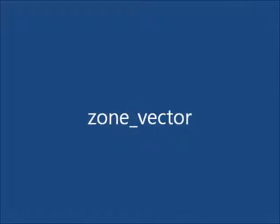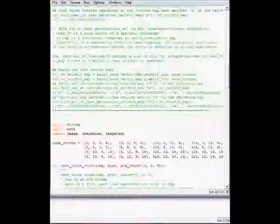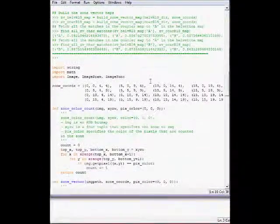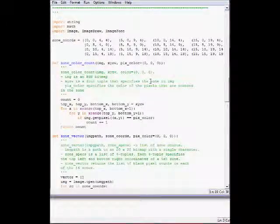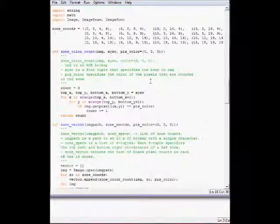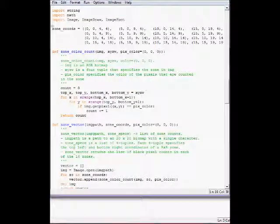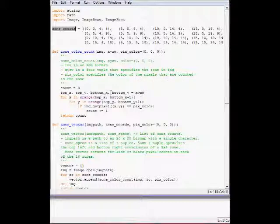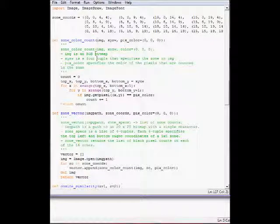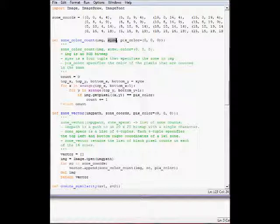We'll implement four functions in screencast number one on this topic. The first one is zone vector, which actually computes the zone vector of the image. We define the zone.coords variable, which specifies the coordinates - the top left and bottom right of each zone, 16 zones. We've agreed to divide each character image into 16 zones.